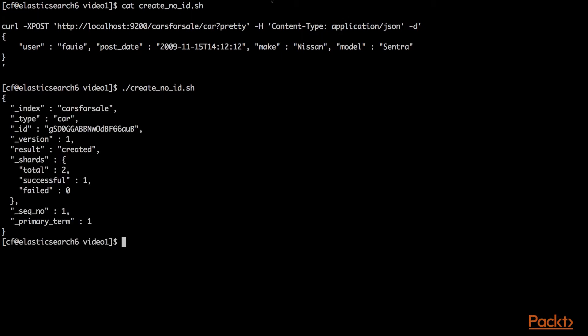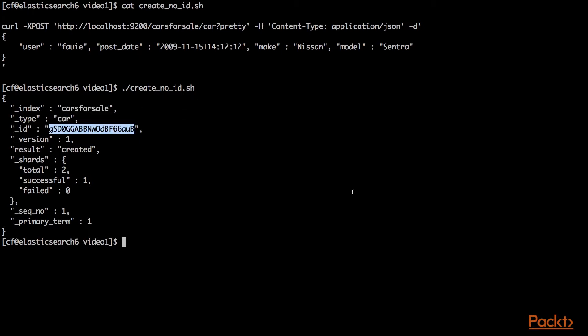I'll show you what happens when we create with no ID. The document was created in the cars for sale index, type of car, and a very unique looking ID. In this case, the ID was created by Elasticsearch because every document needs a unique identity.